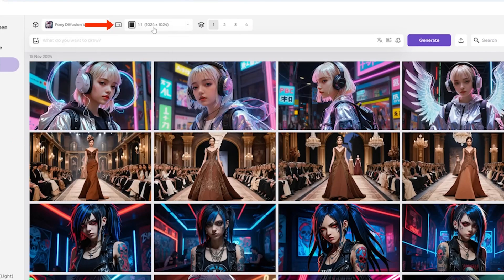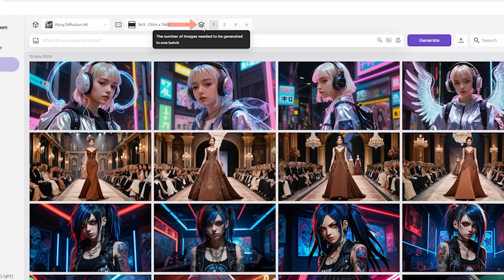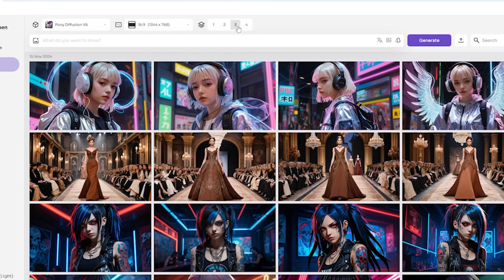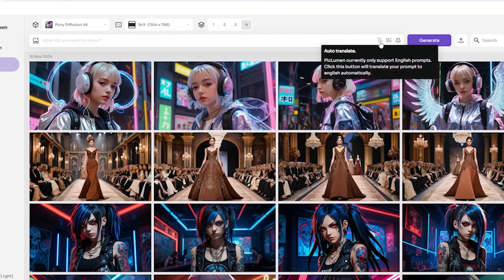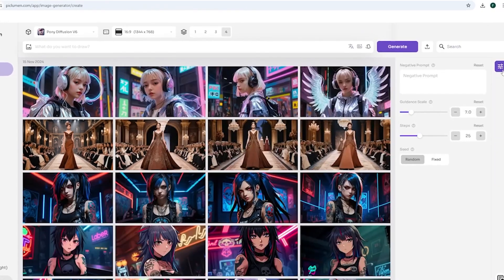Once you select the model, you can set the aspect ratio and decide how many images to generate at once. I recommend setting it to 4, as the tool is both free and fast. Next, you'll write your prompt, which can be as simple and short as you want, or even in different languages. The tool includes options for translation and improving your prompts for better results. In the settings, you can write a negative prompt to guide the AI on what to avoid, and adjust the guidance scale to control the AI's creativity and how much it follows the prompt. You can also tweak the steps and seeds if needed.